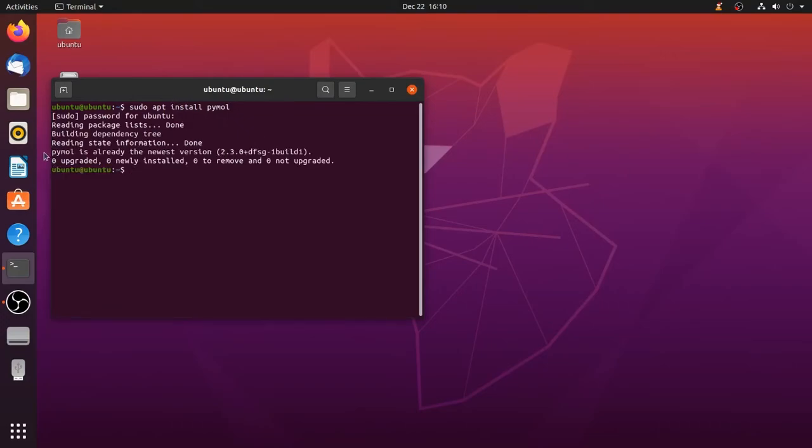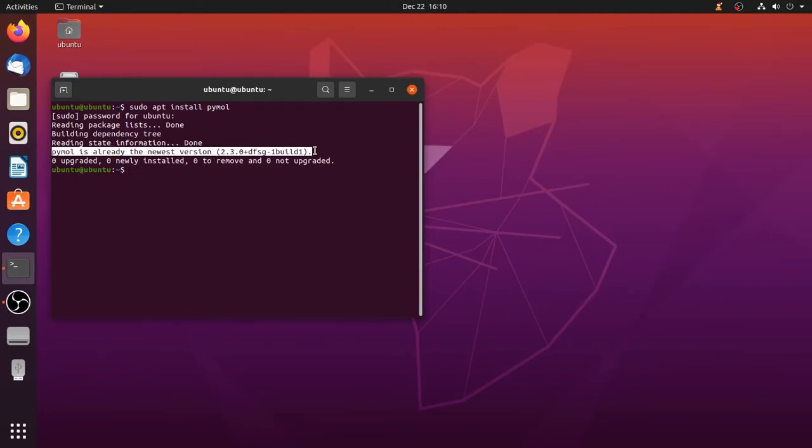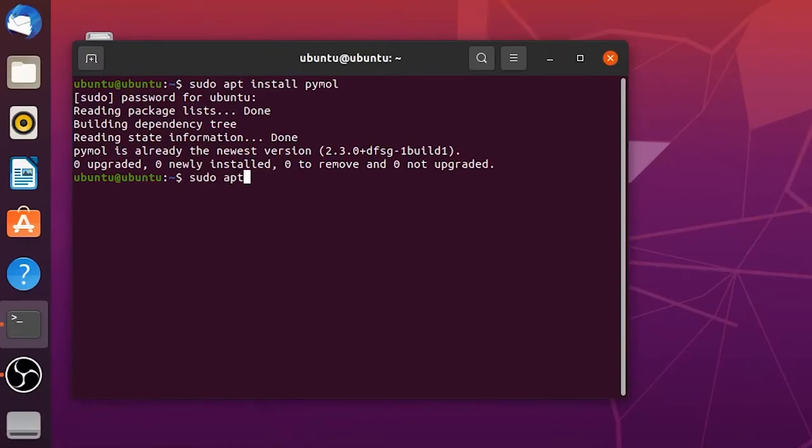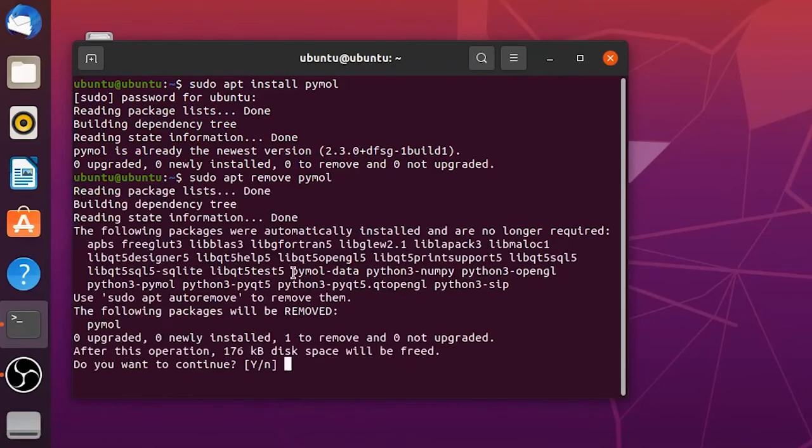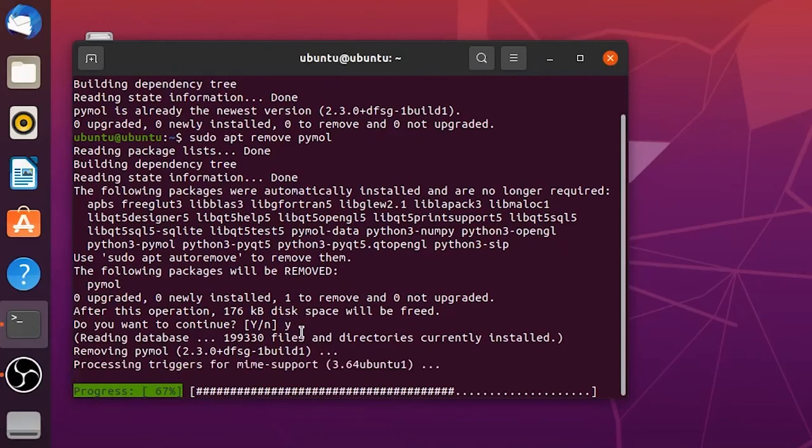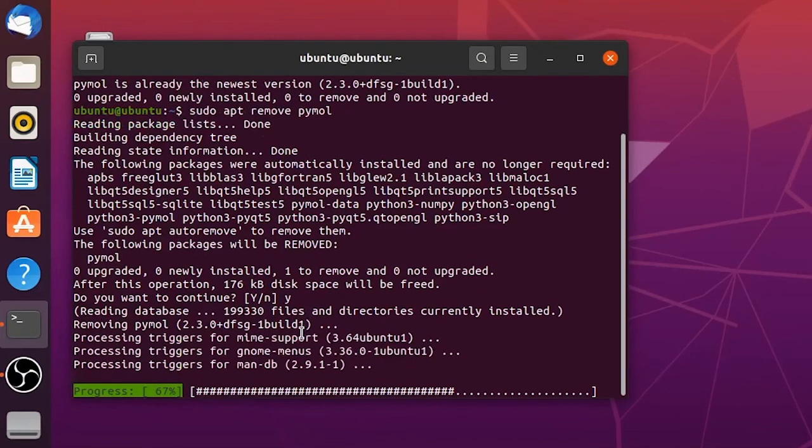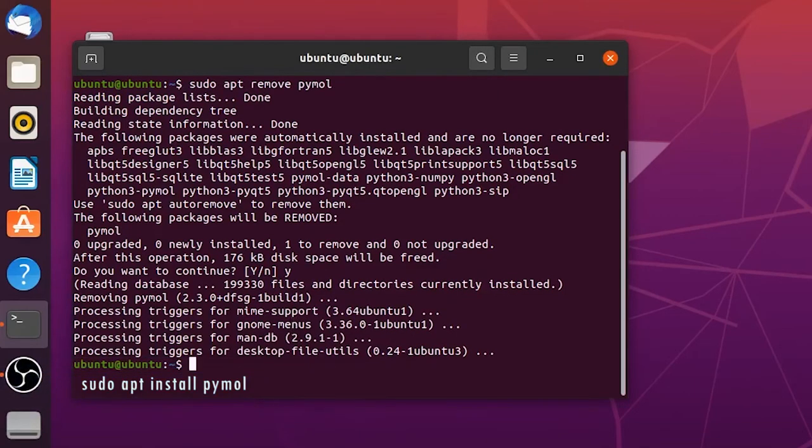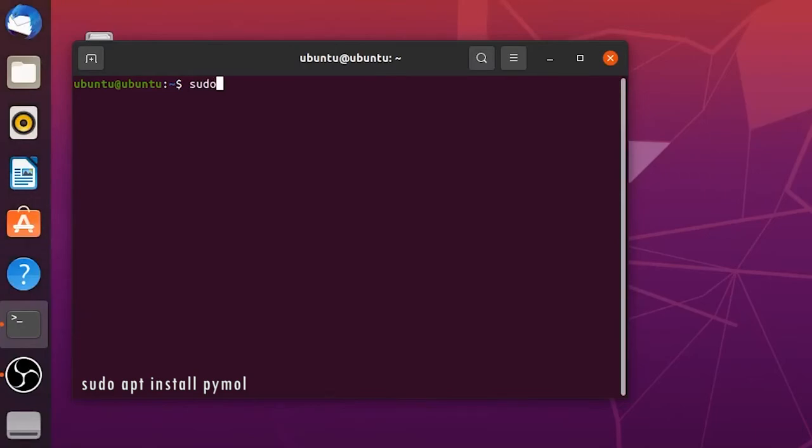In this system PyMOL is already installed so now I am going to remove PyMOL from this system. To install it again type the same command sudo apt install pymol. This will install PyMOL, it is very easy.